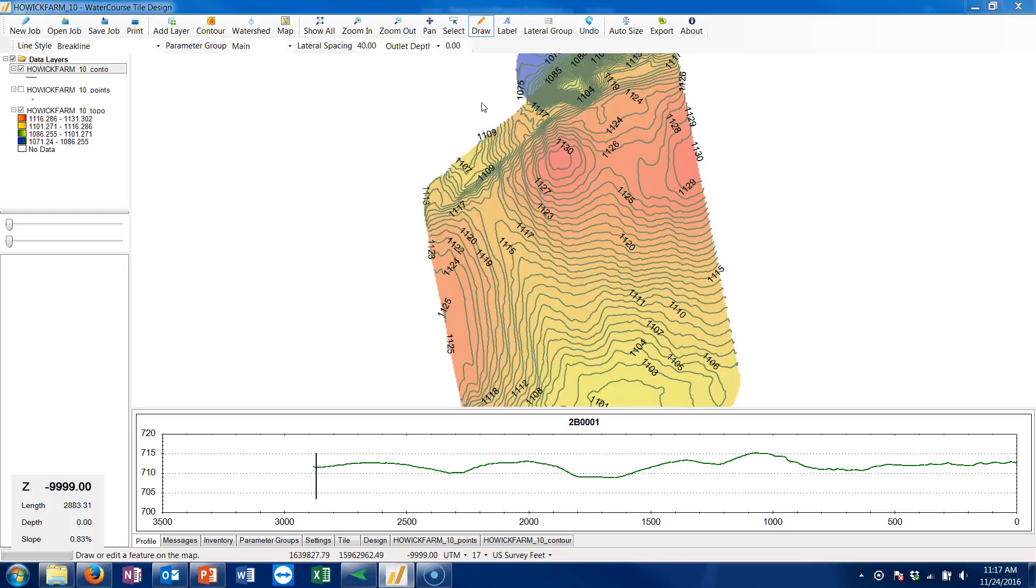Hi, it's Philip Horst here with Premier Equipment. I'm just doing a quick little YouTube video on calculating area within the AMW Watercourse Tile Design Program.